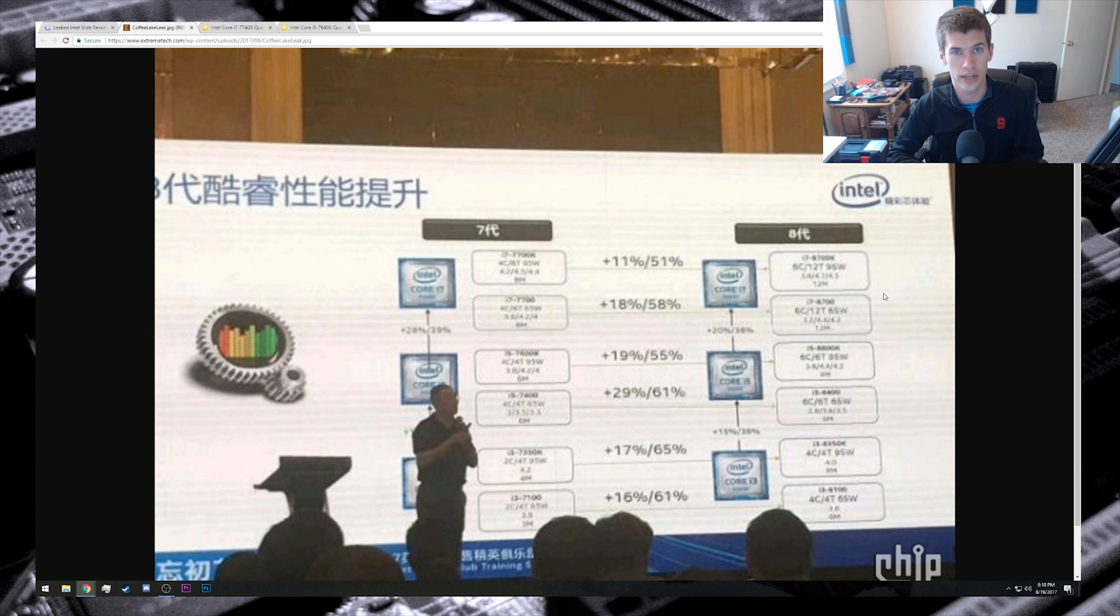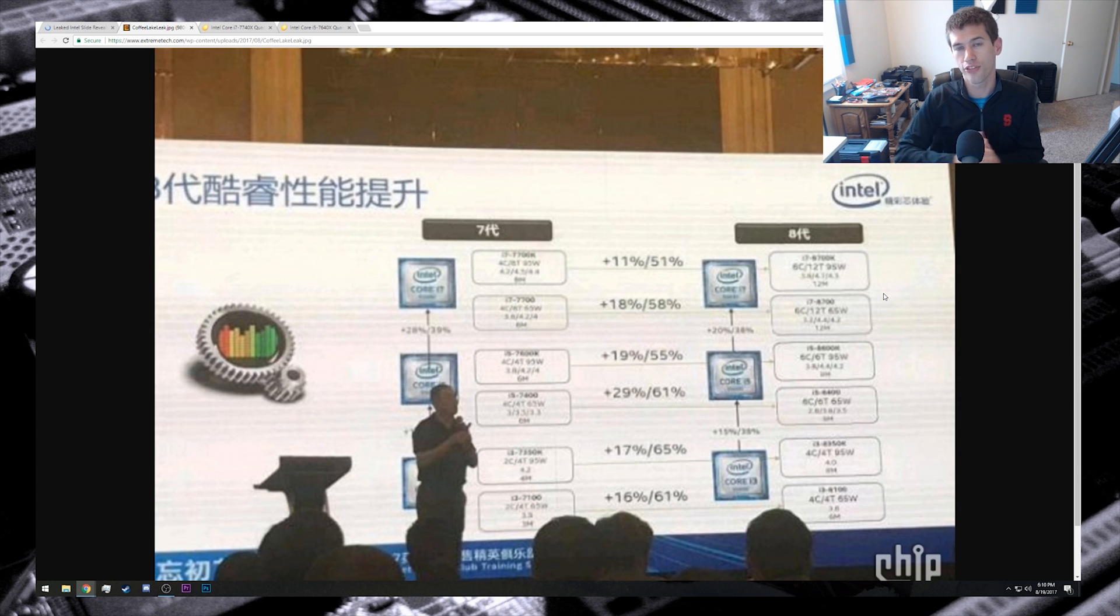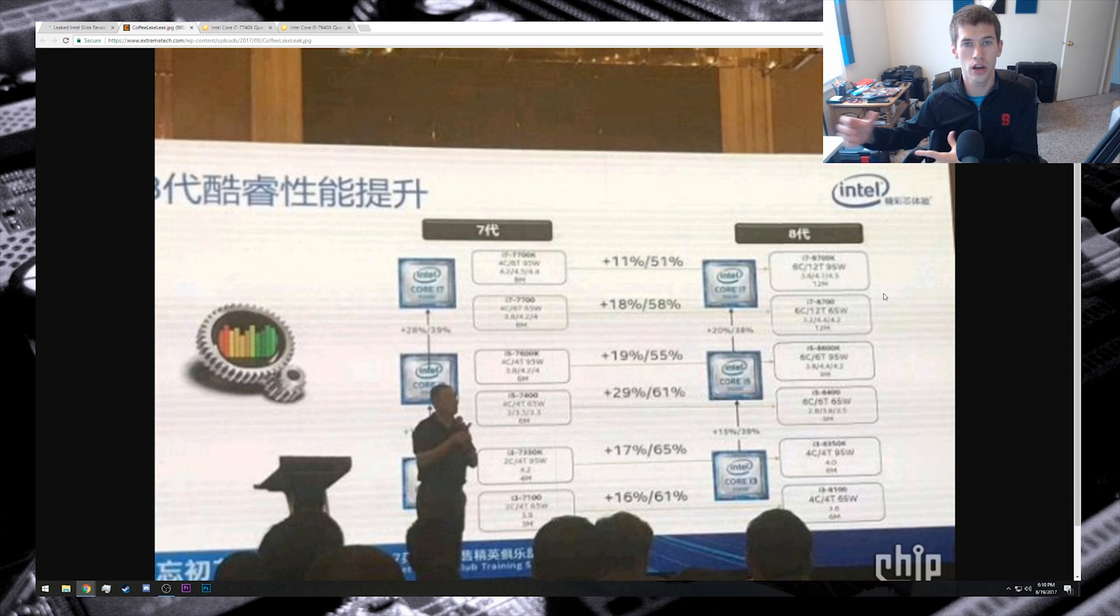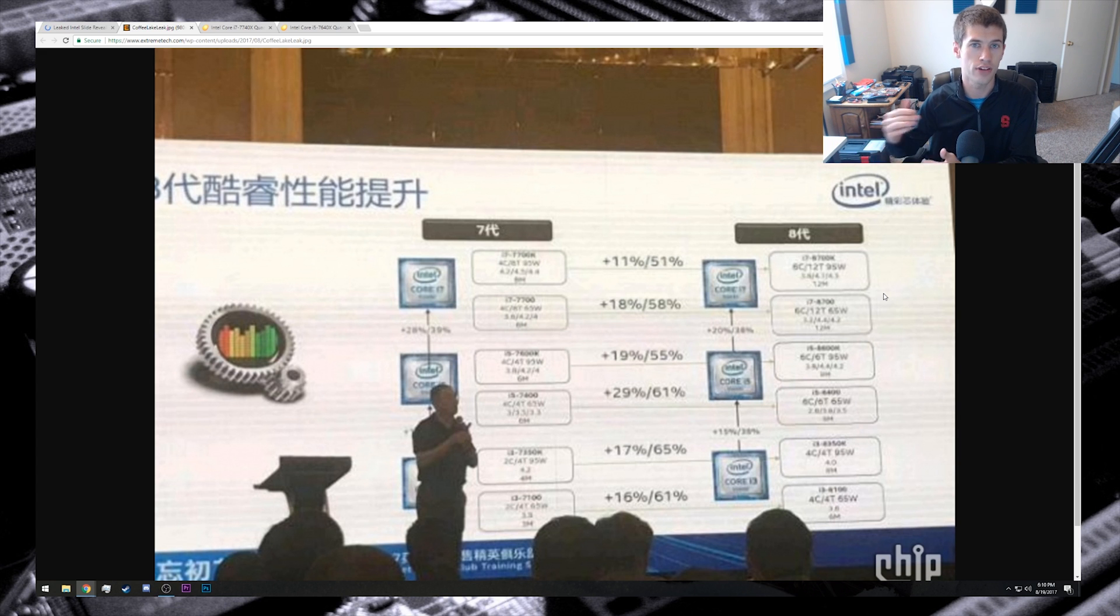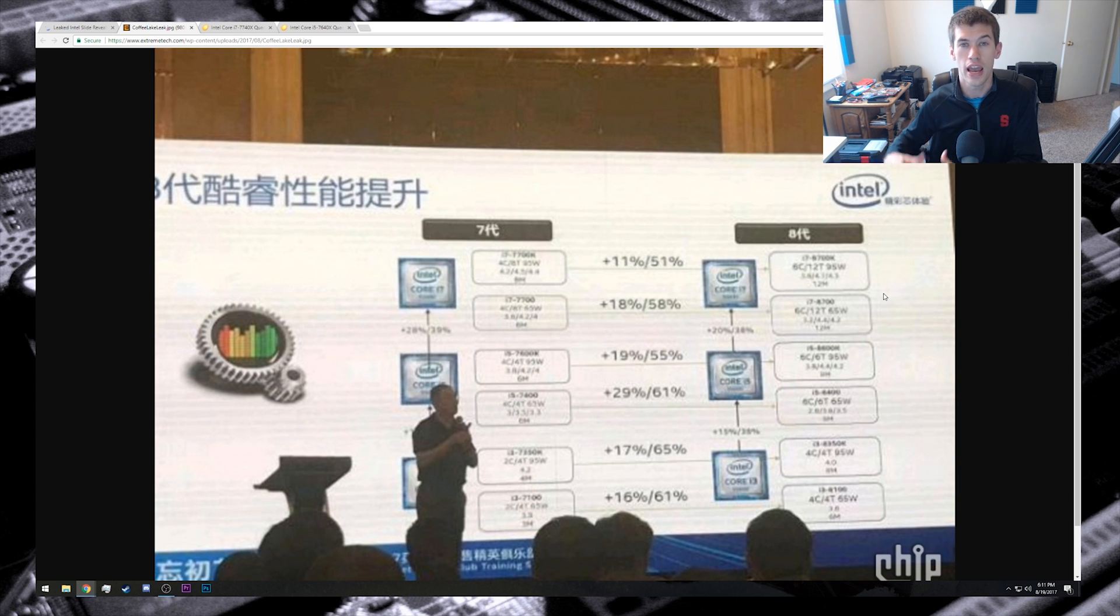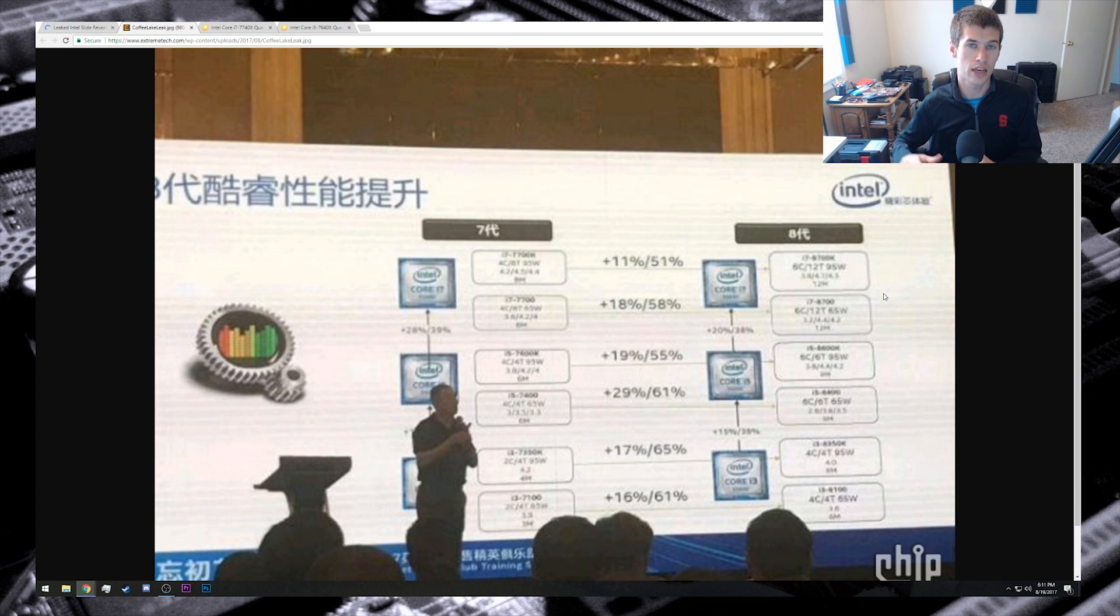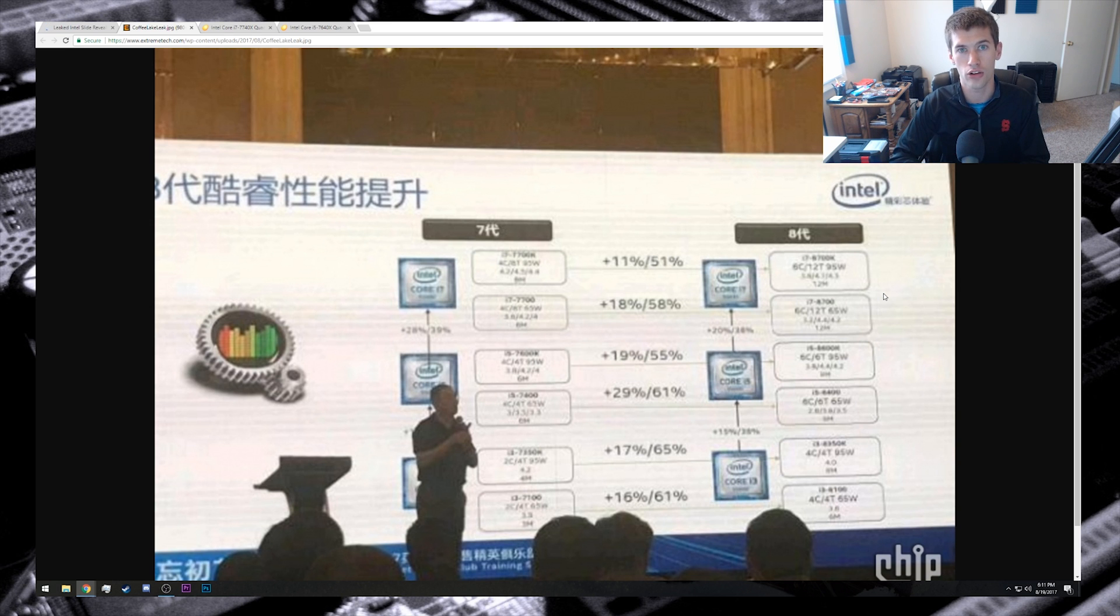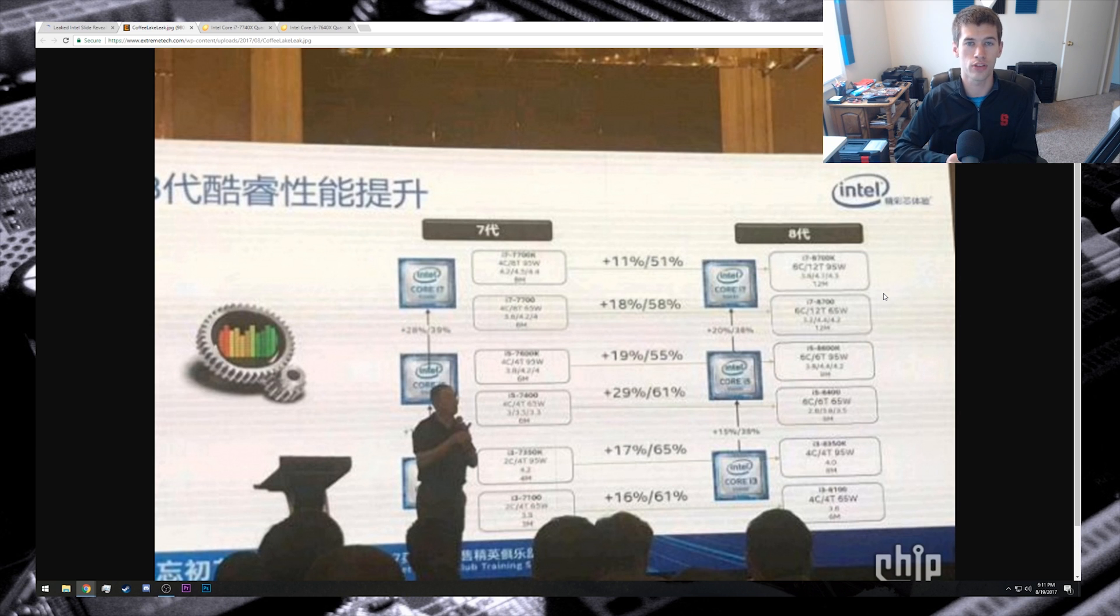Provided that we don't see price hikes for each of the respective i7, i5, and i3 lines - provided that we're actually just seeing core bumps and thread count bumps and not price hikes - then this actually does give you quite a bit more value for the same cost. I'm really excited about the multi-threaded improvement on the mainstream side of things for Intel here.